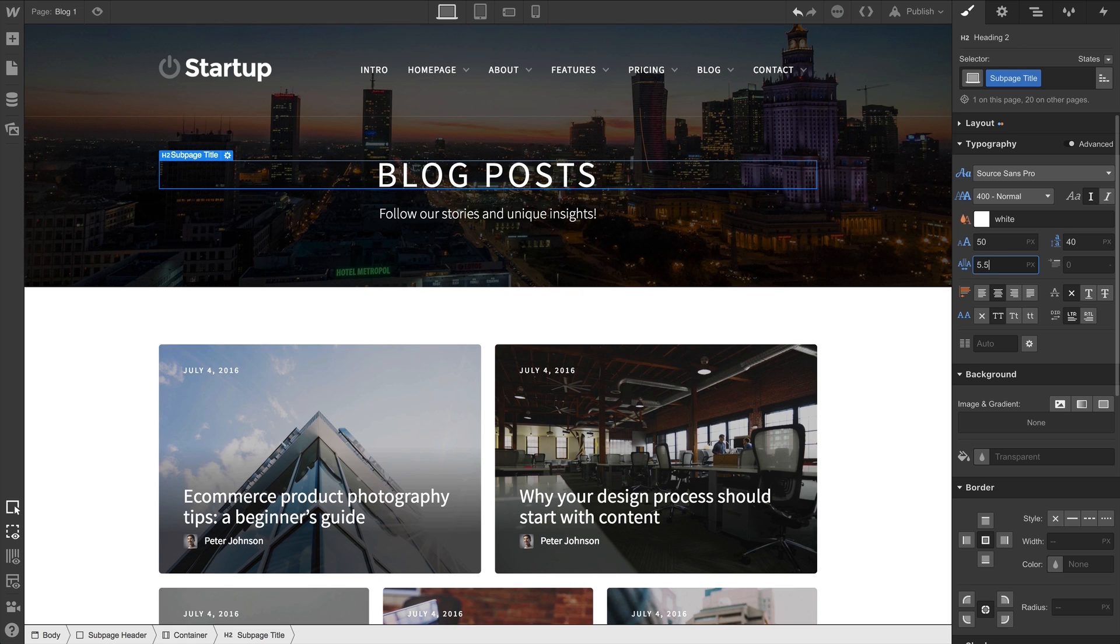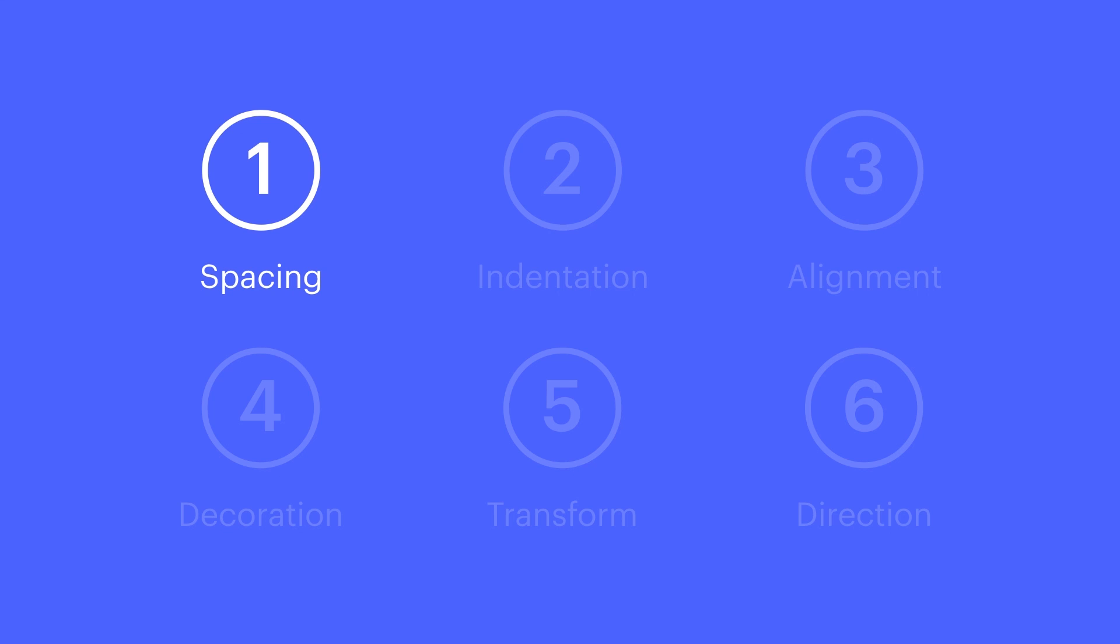And what if we want to bring the characters even closer? We can use negative values. That's spacing.